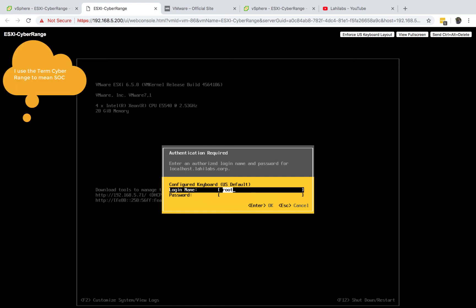Hi there, welcome back to Lahi Labs. Today we'll be setting up our cyber range hypervisor. This is a continuation of our lab where we are setting up your own personal home lab.